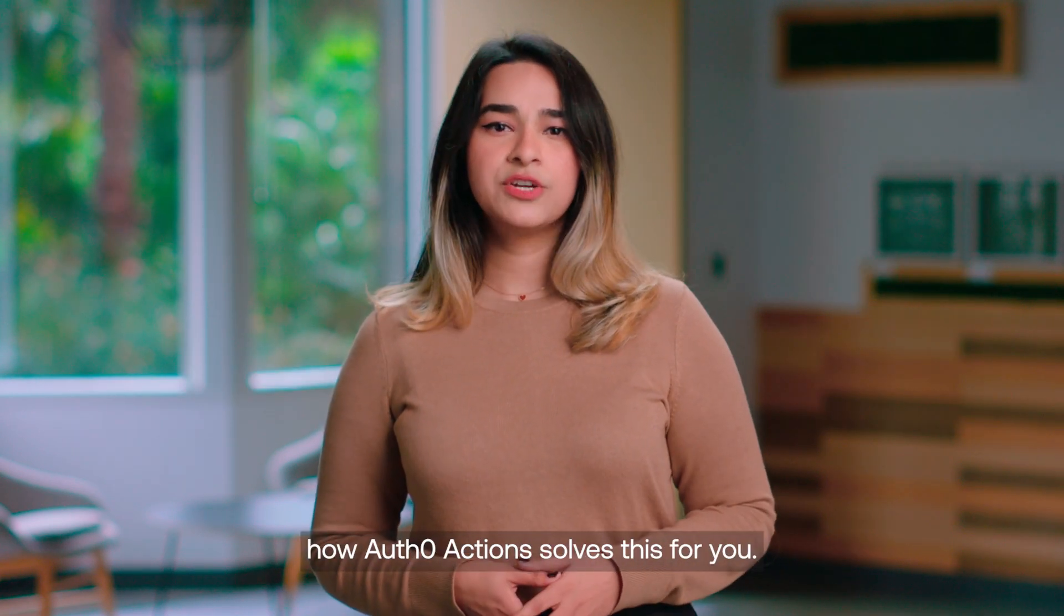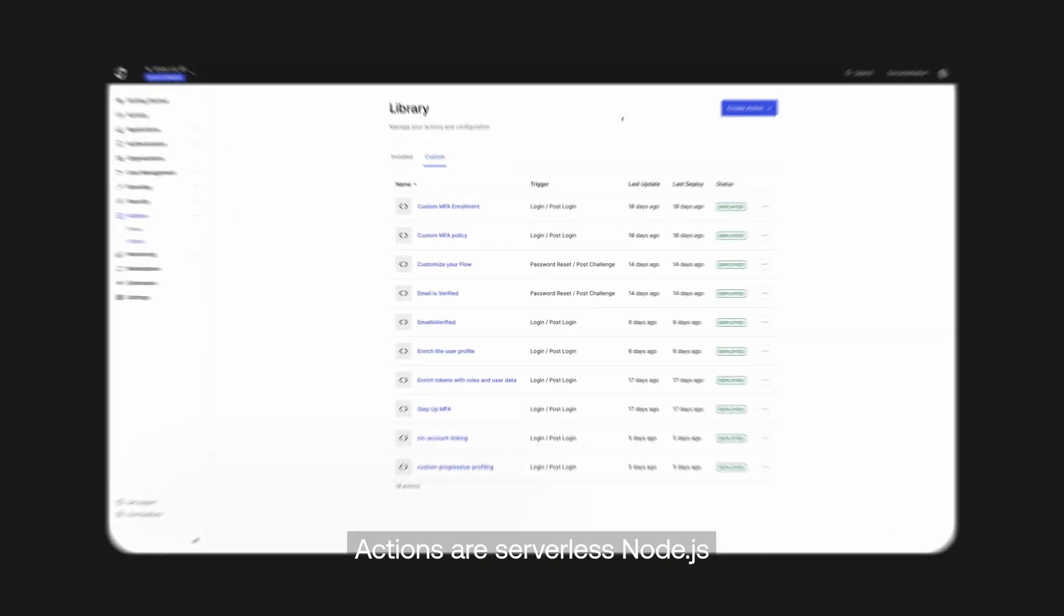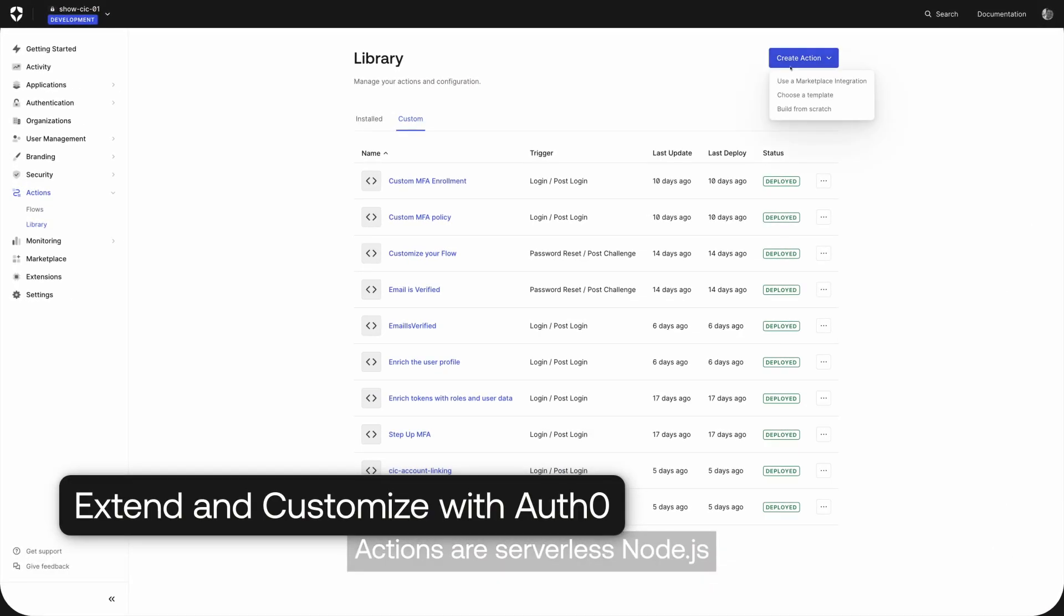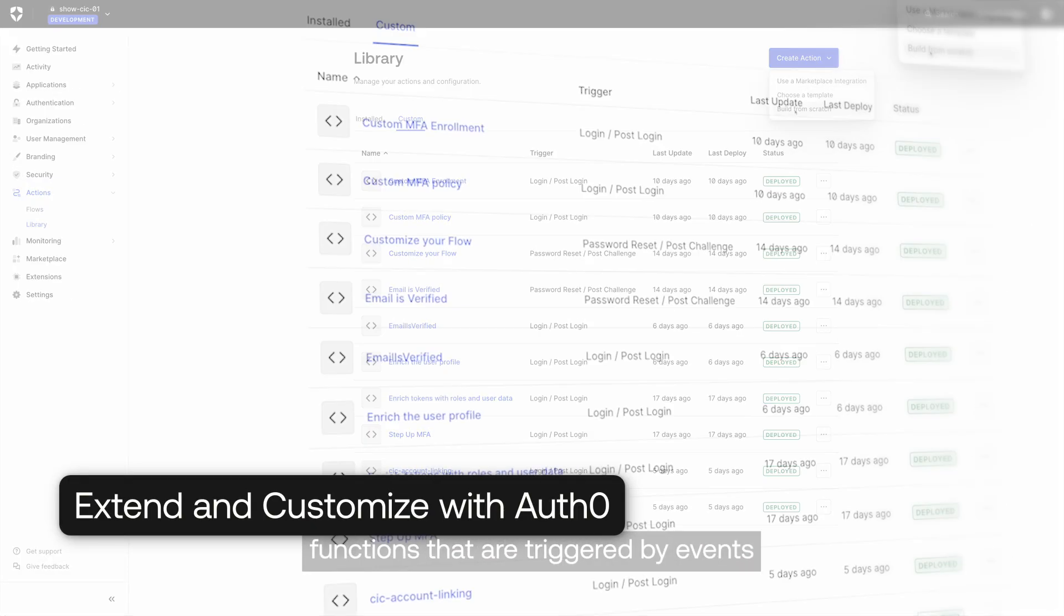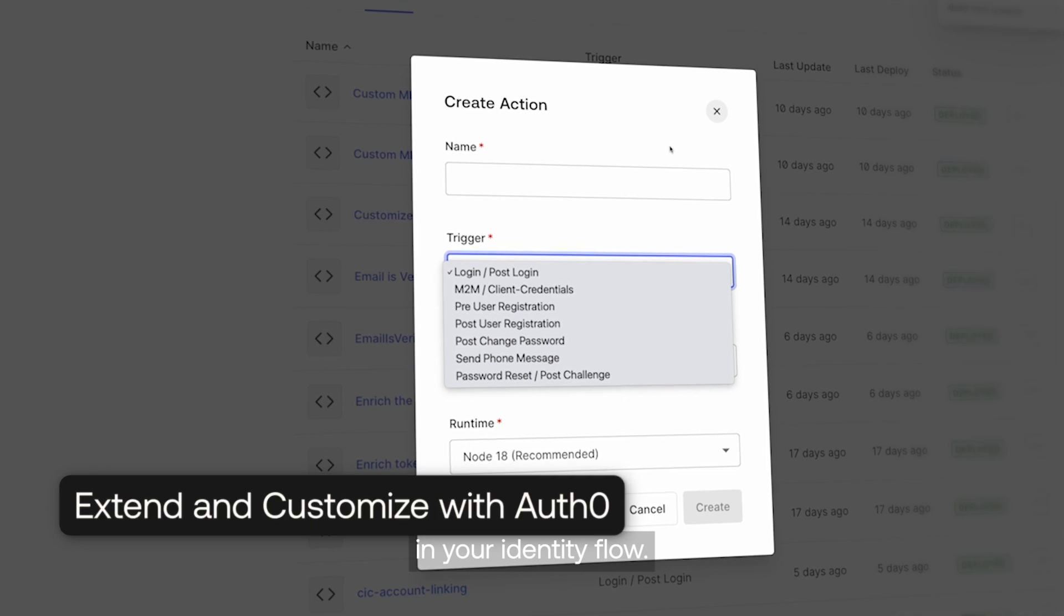Let's take a minute to learn how Auth0 Actions solves this for you. Actions are serverless Node.js functions that are triggered by events in your identity flow.